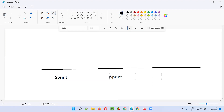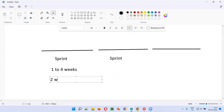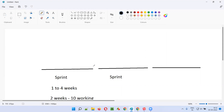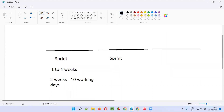Each sprint has a time-boxed duration that varies from project to project — typically one to four weeks. Ideally, most projects use a duration of two weeks, which is nothing but 10 working days. Whatever tasks are assigned to the sprint at the beginning need to be completed by the end of the sprint within those 10 working days.